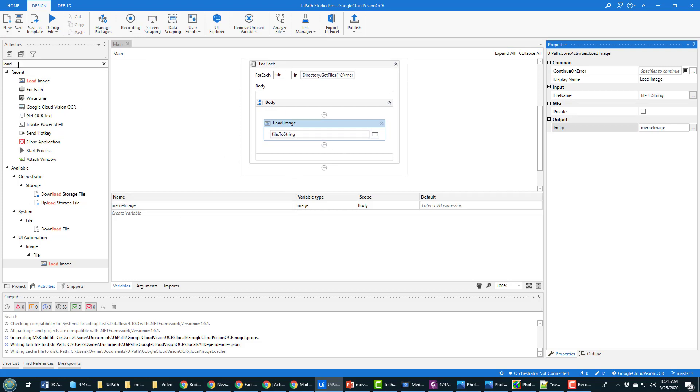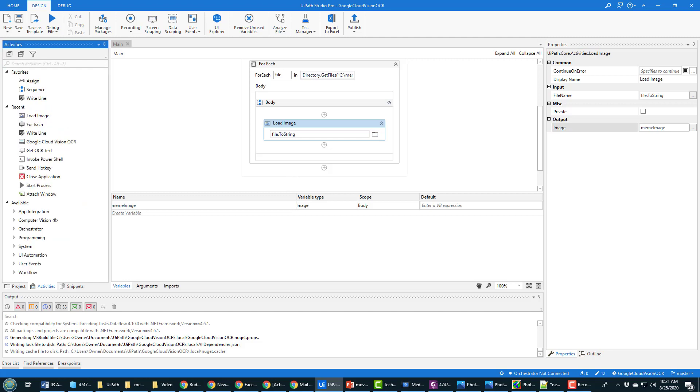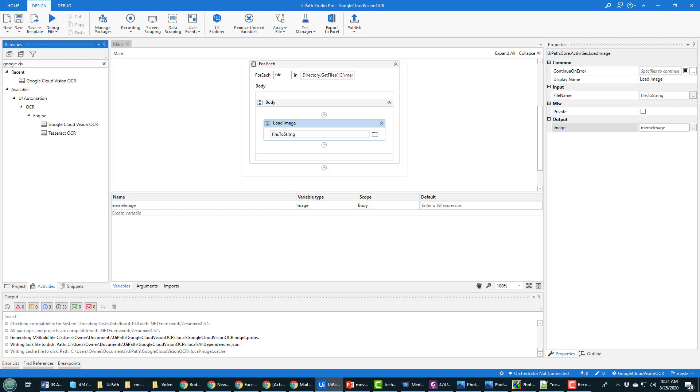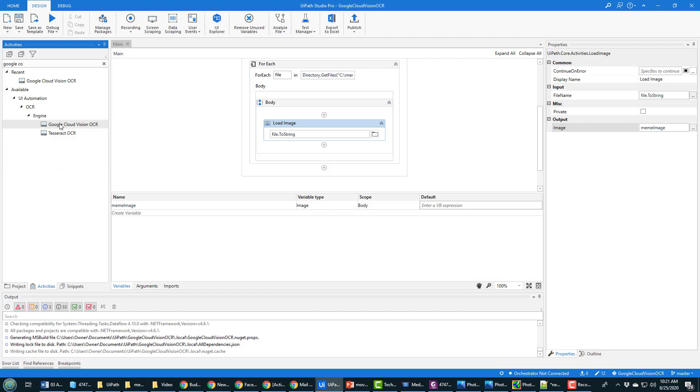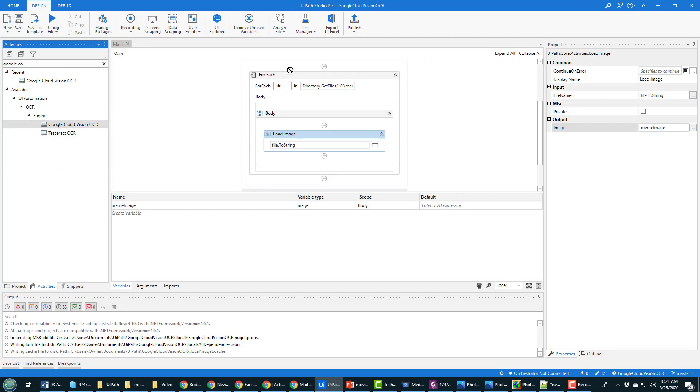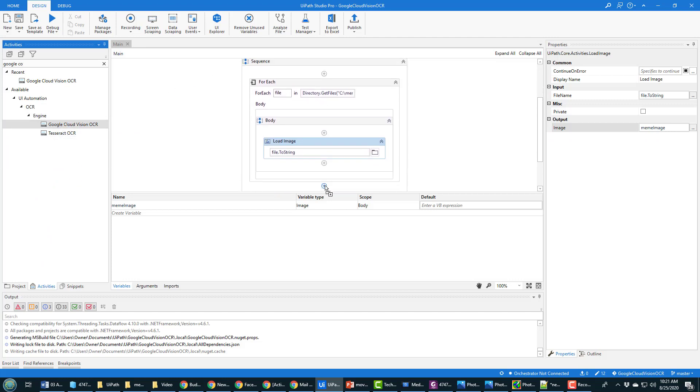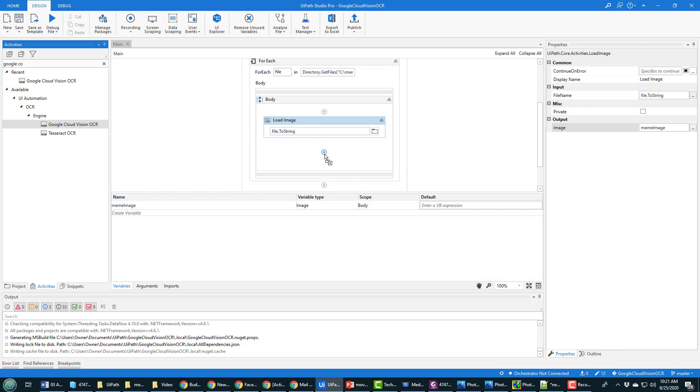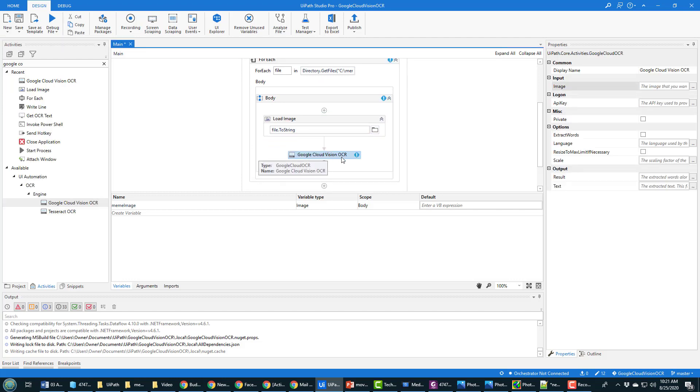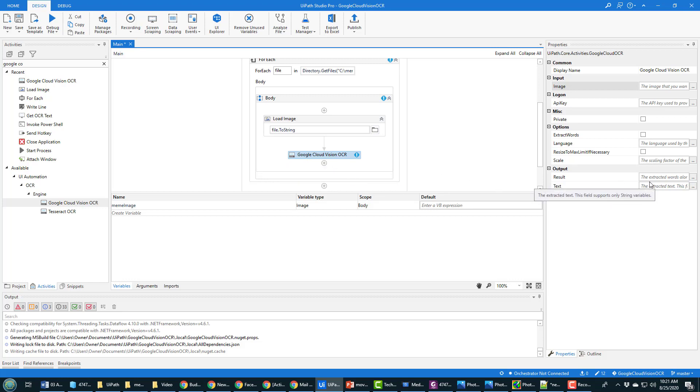And so that meme image variable is where the loaded image is going to be stored. And after I've loaded that image, well the next thing to do is just do some Google Cloud Vision OCR. So I'll type in Google Cloud and you'll see that under OCR engines Google Cloud Vision is one of them.